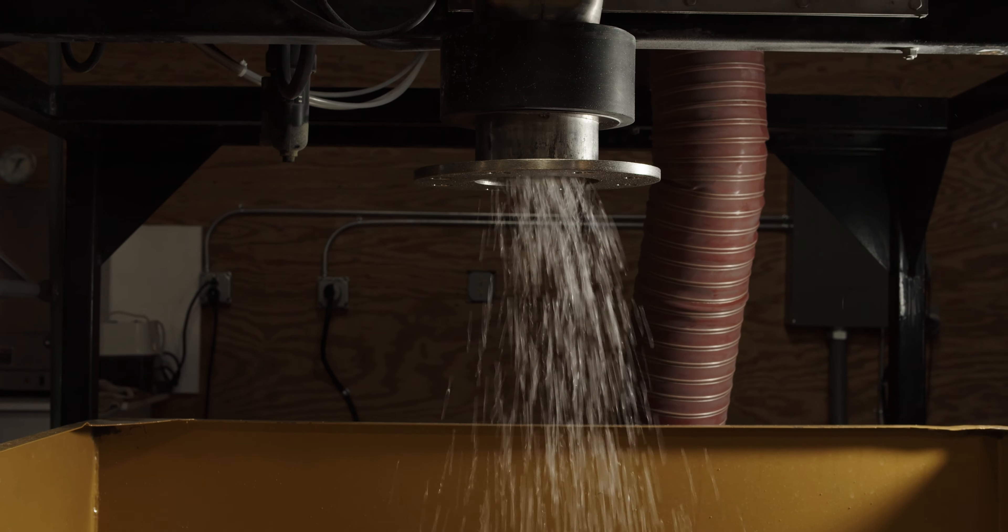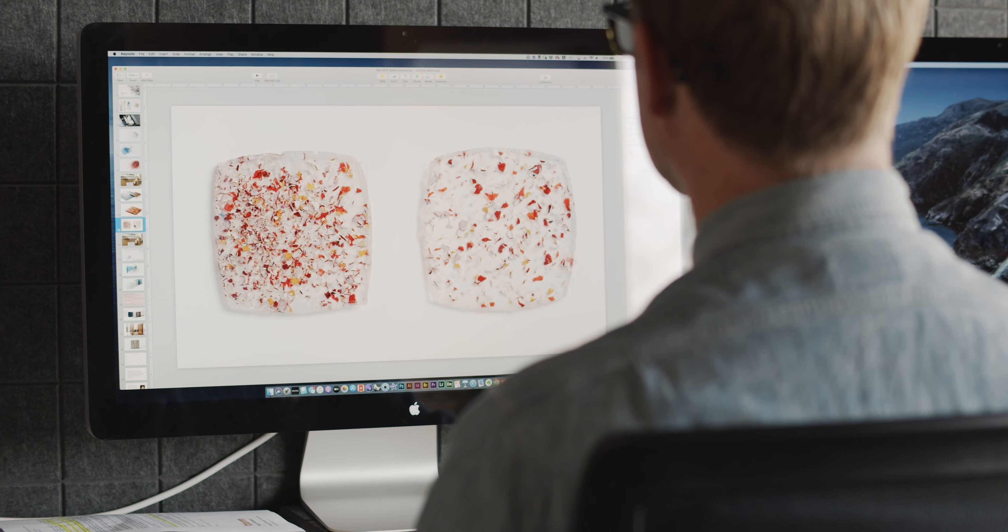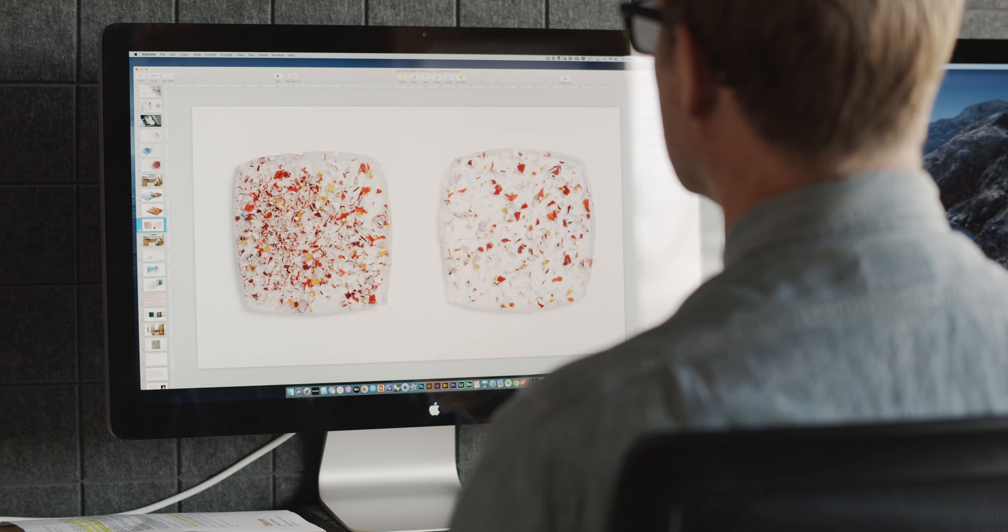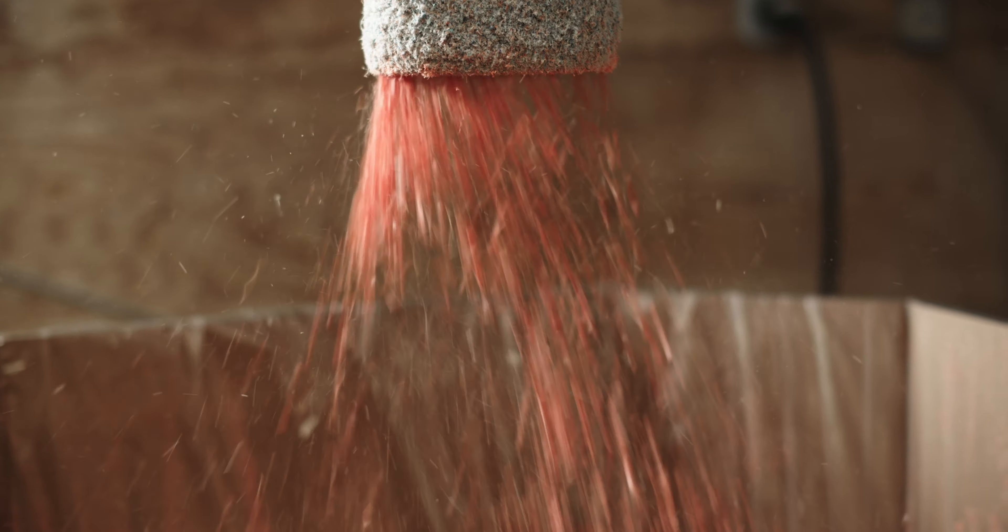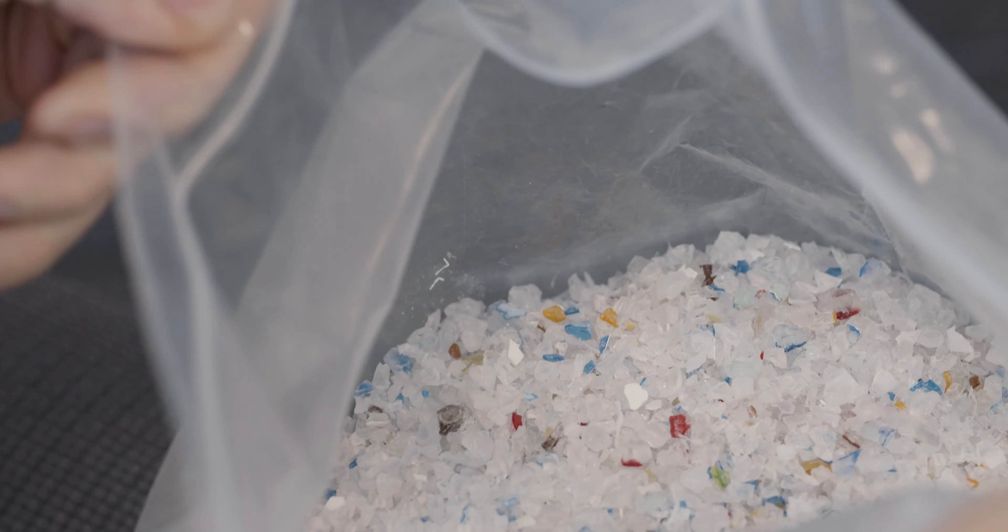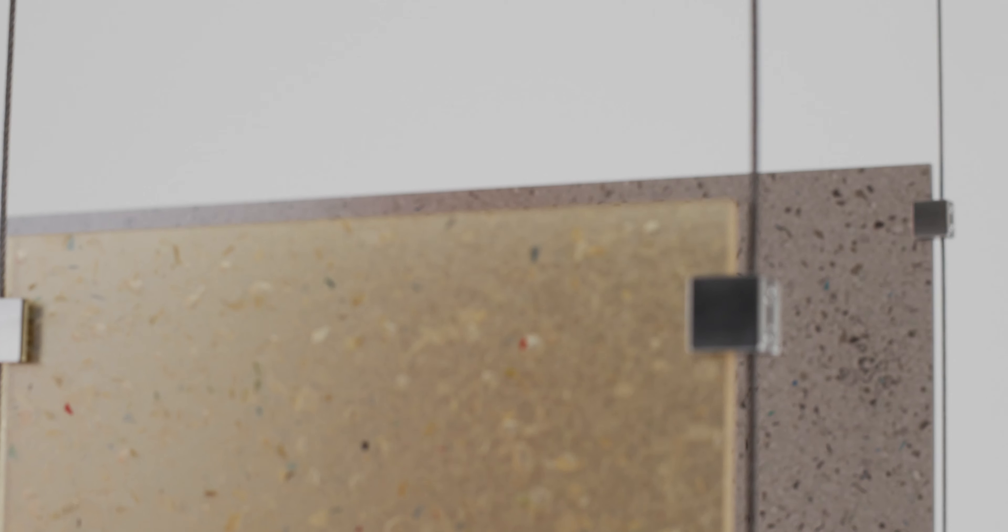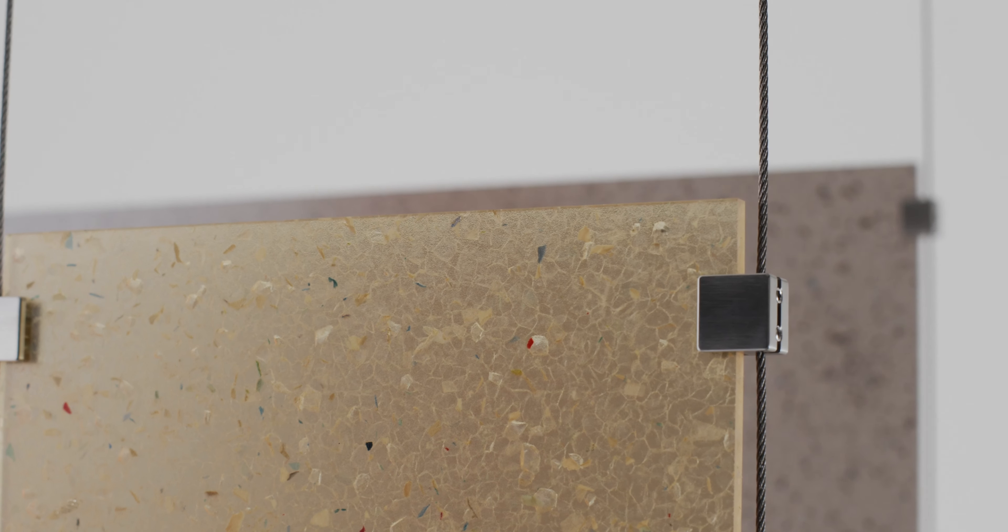The optical sorter allowed us to control the output and to have this curated amount of impurity that we think is beautiful.